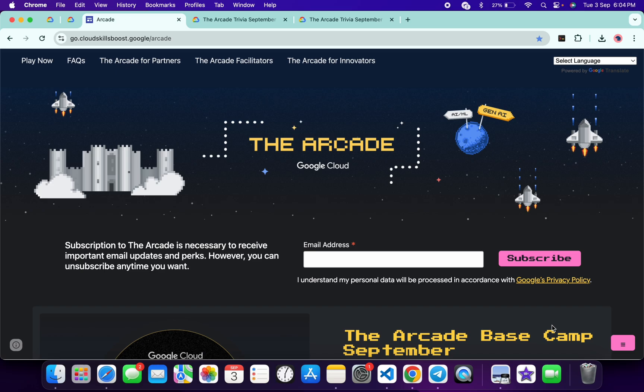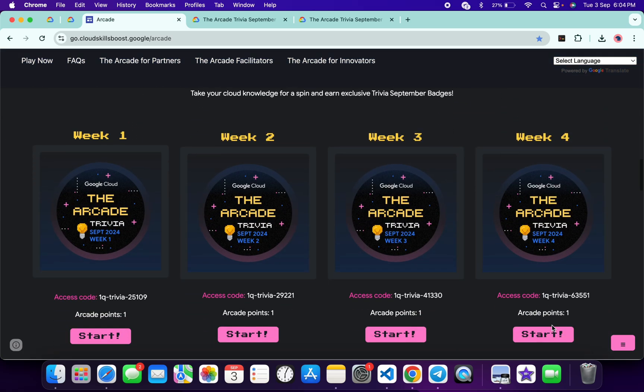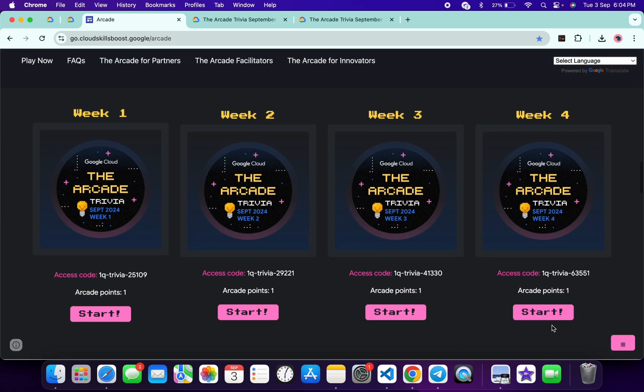Hello guys, welcome back to the channel and I hope you guys are doing absolutely fine. Team has released the trivia for all weeks. If we just scroll down to this arcade page, you can see week one, week two, week three, and week four. All this trivia is live now.